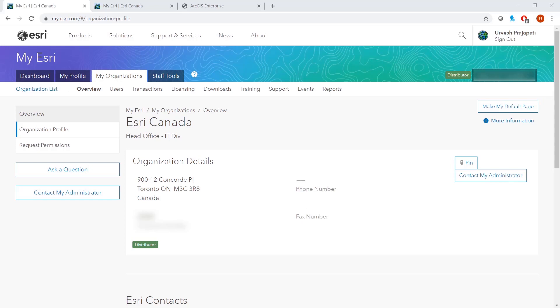This video will not apply to you if you are looking to upgrade your Portal for ArcGIS to version 10.7.1 from a previous version. Please see the description section of the video for the documentation on upgrades. So let's get started.